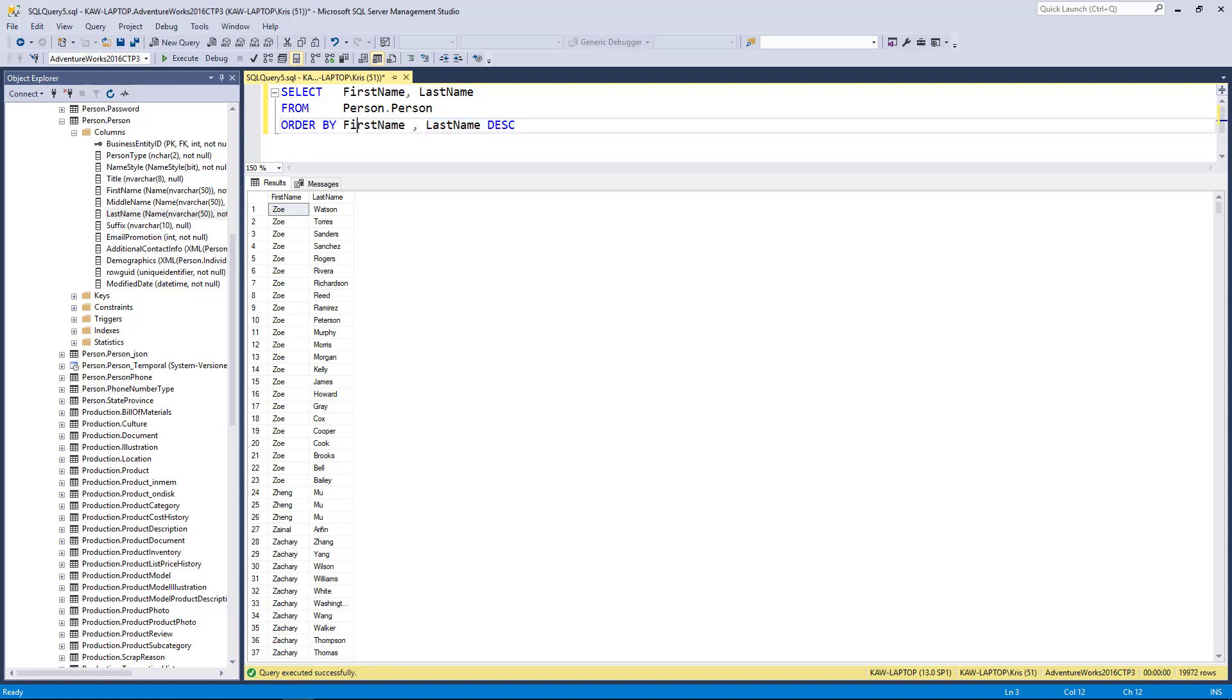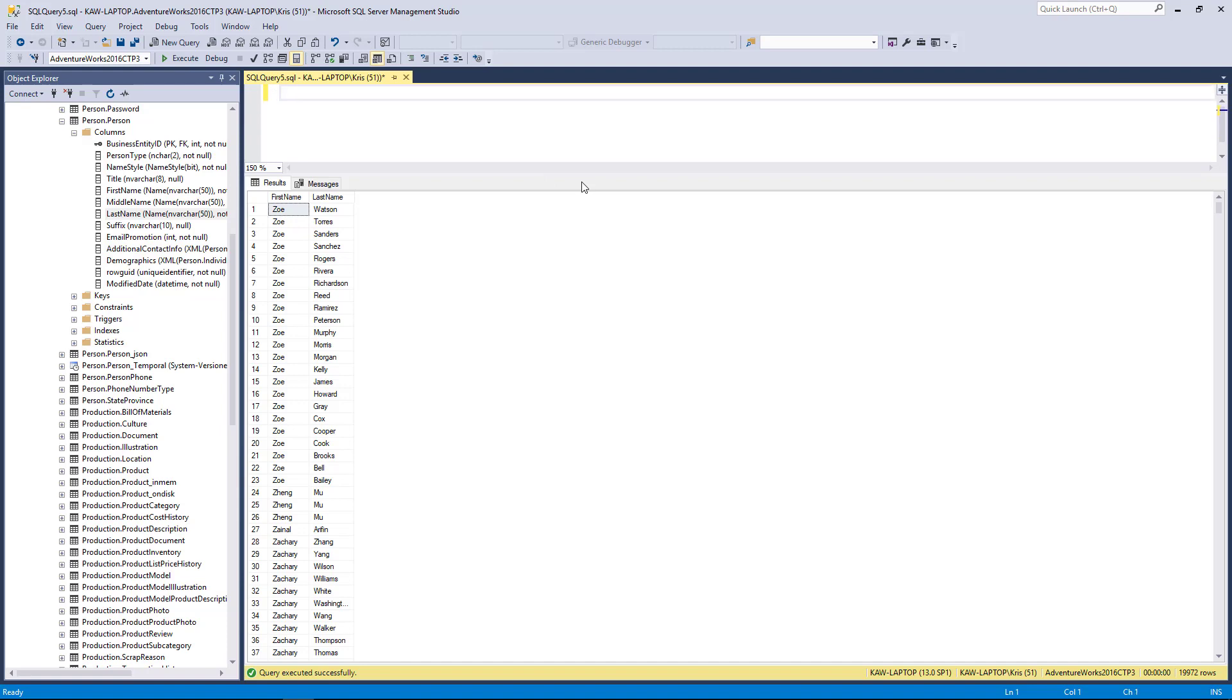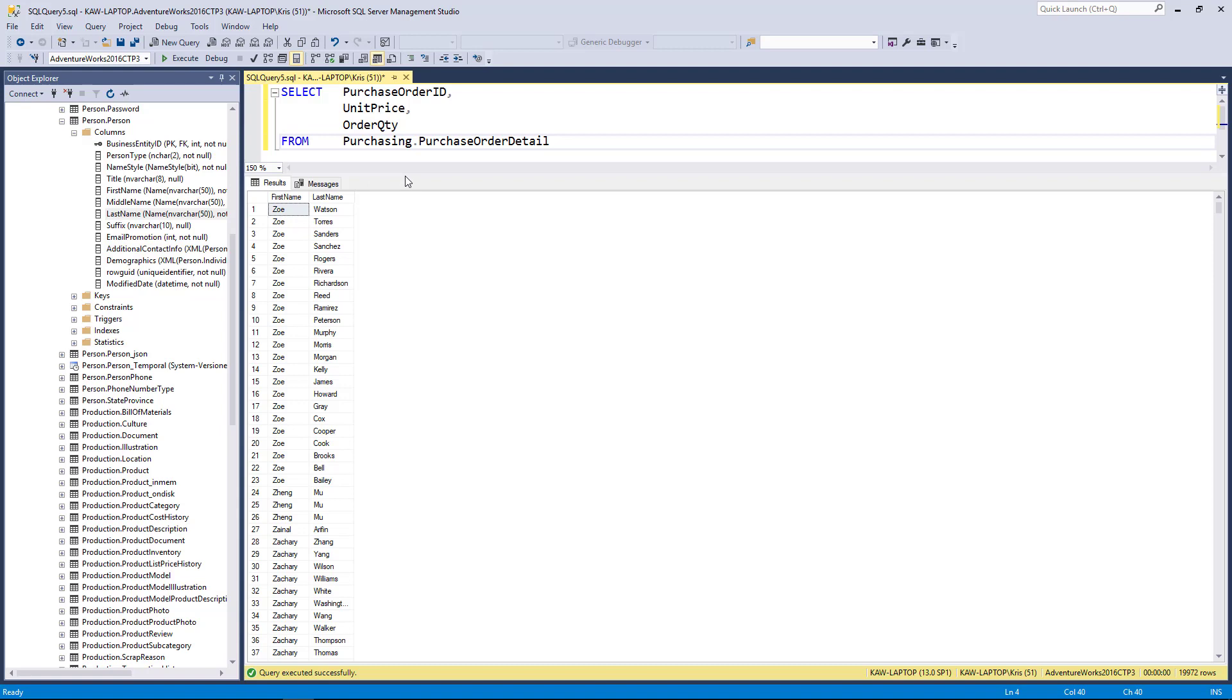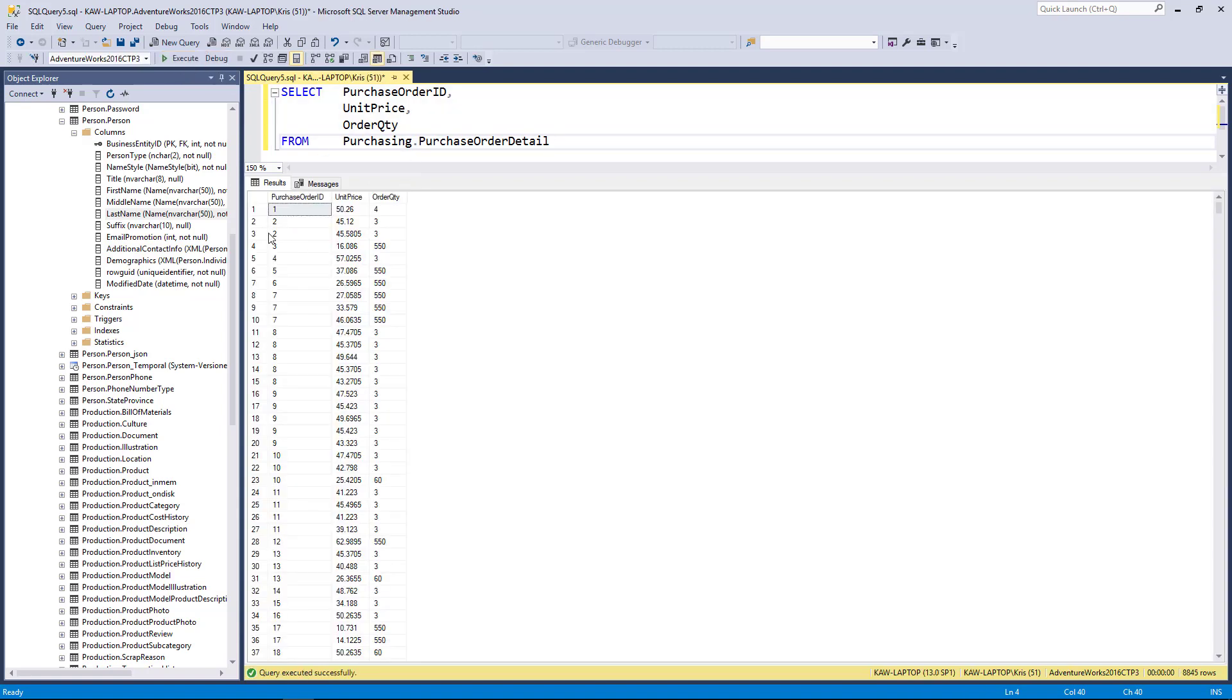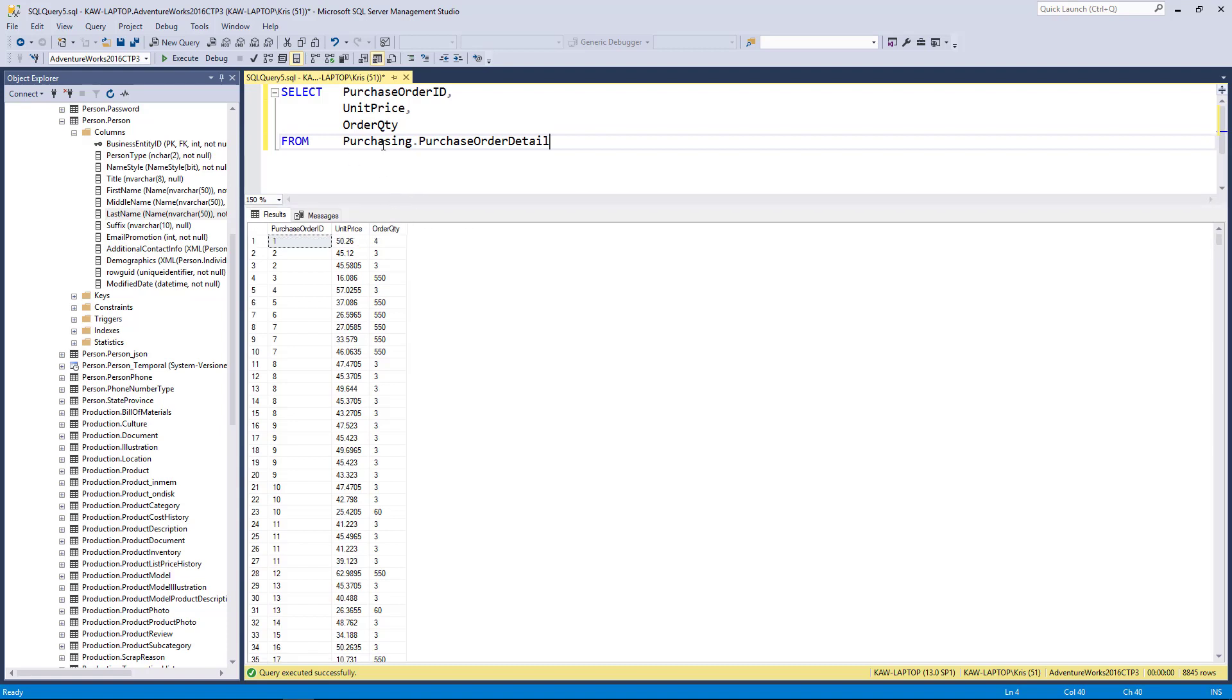I'm going to switch gears here and show you how we can also sort by calculated values. So I'm going to bring in a query that we worked on before, which is the order detail. When I execute this, you'll see where I get the order ID, unit price, and order quantity. What I want to do is sort on the total.